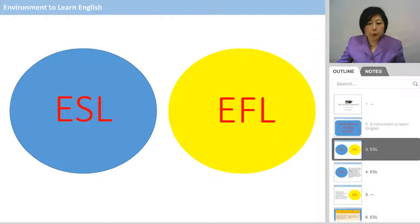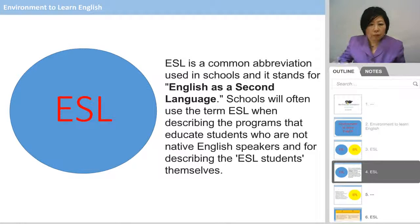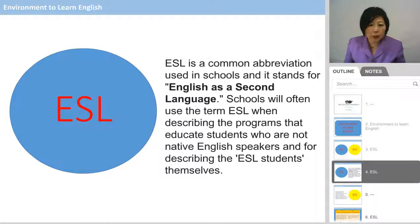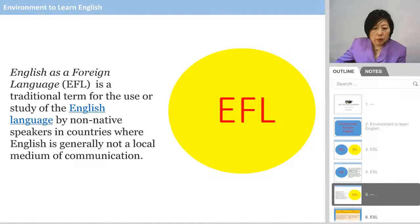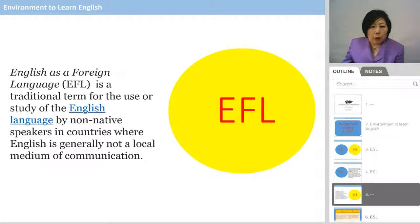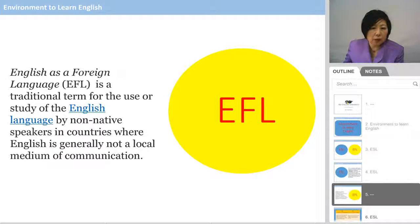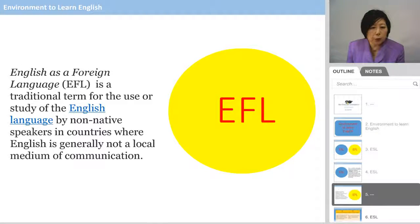Here are two environments to learn English. One is called ESL, and the other one is called EFL. ESL is called English as a Second Language. Schools will often use the term ESL when describing the programs that educate students who are not native speakers. On the other hand, English as a Foreign Language, called EFL, is a traditional term for the use or study of the English language by non-native speakers in countries where English is generally not a local medium of communication.